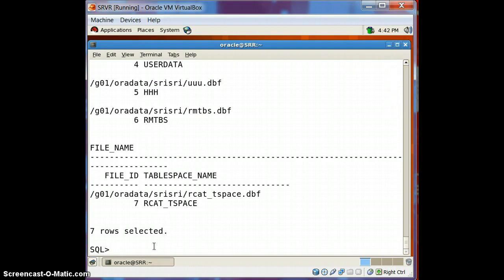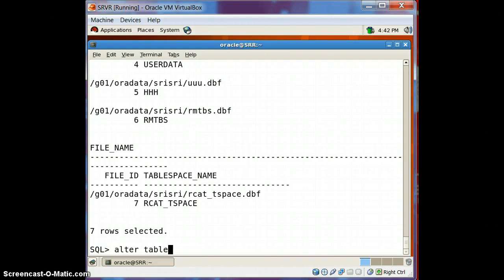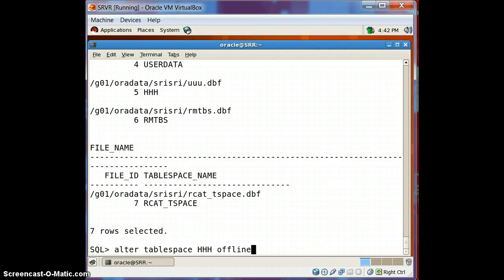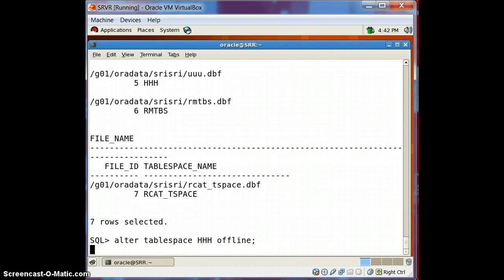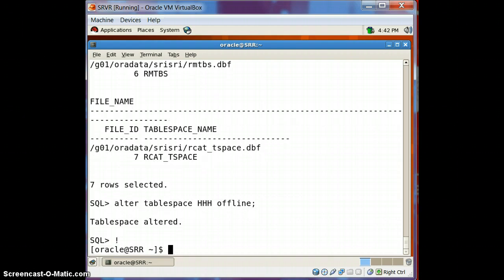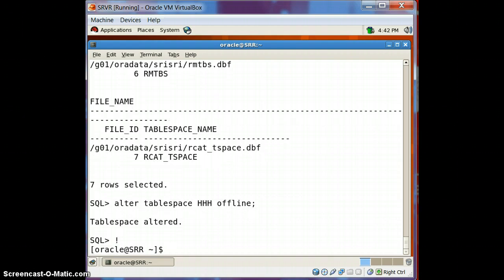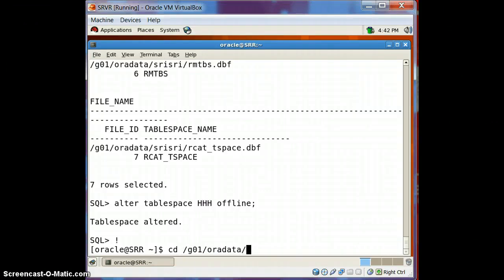To rename the data file, we first have to bring the tablespace offline. You cannot rename a data file while keeping the tablespace online. So: alter tablespace HHH offline.